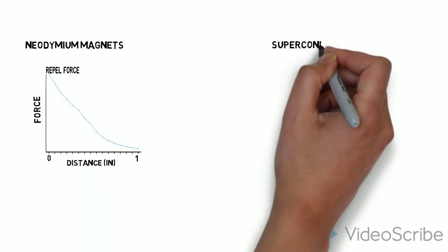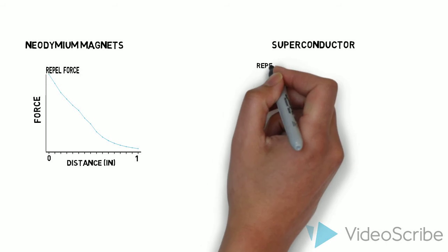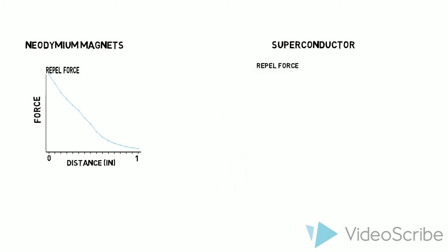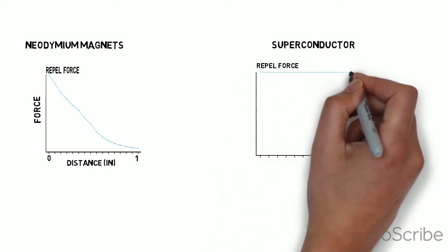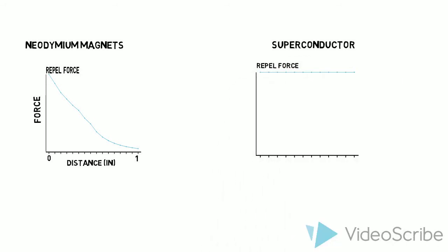But with the superconductor, this doesn't happen. Levitation at different distances is equal.